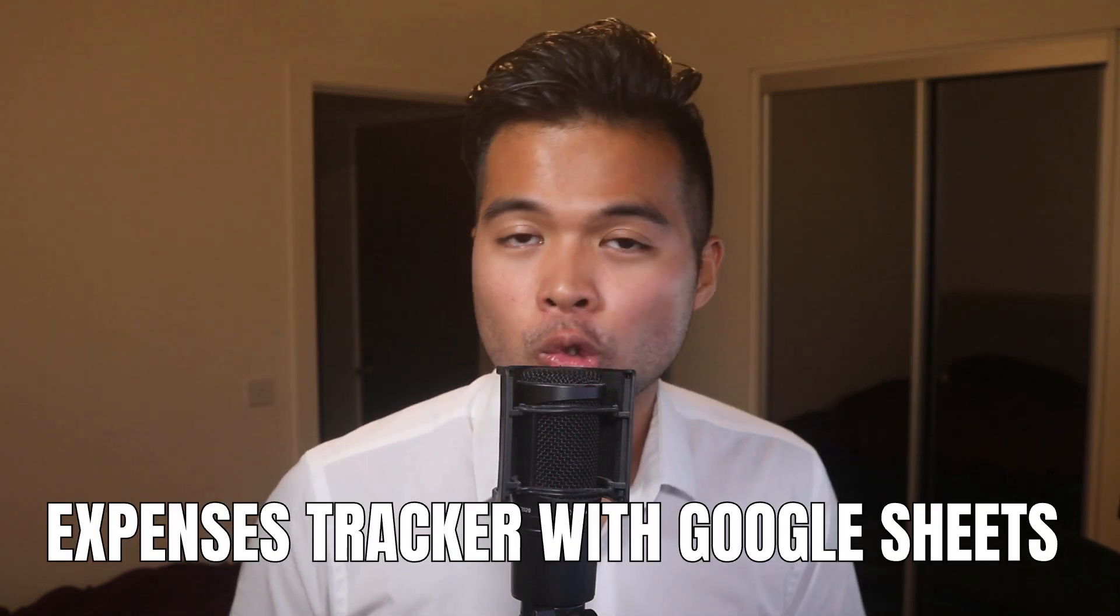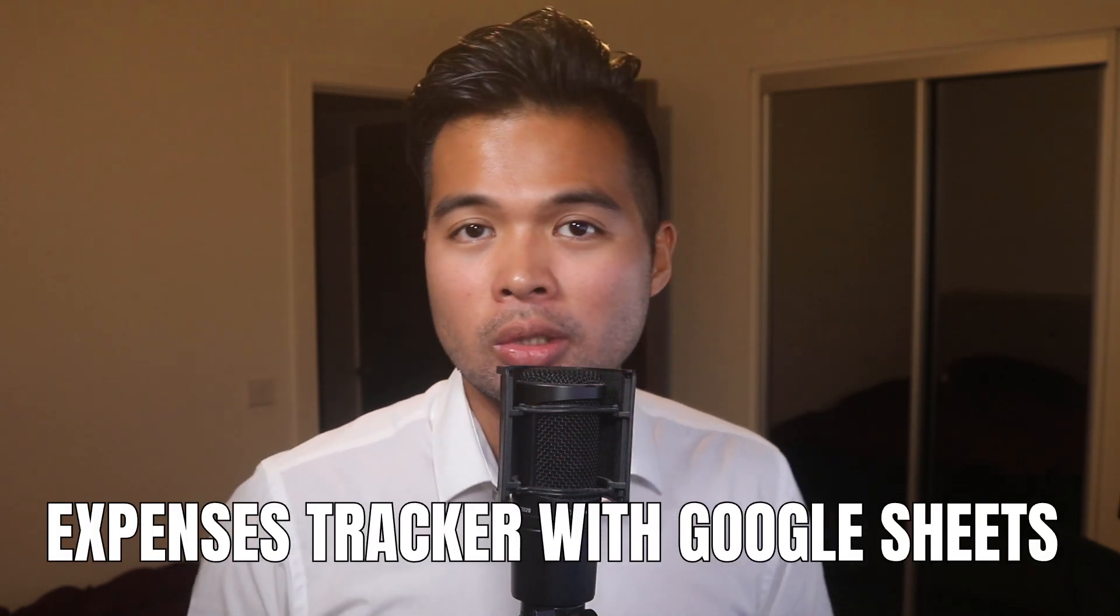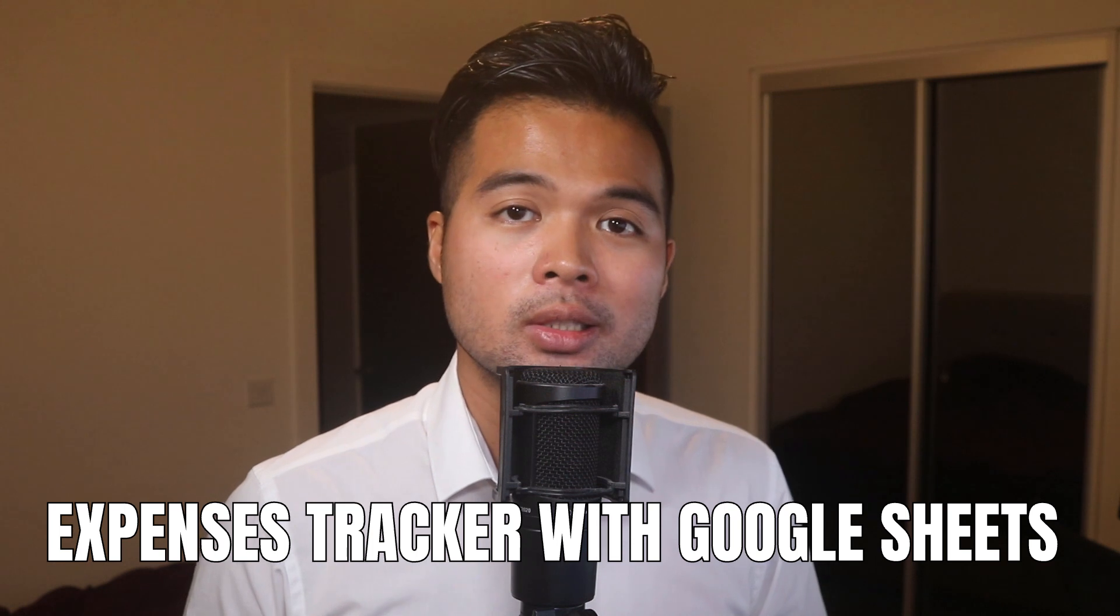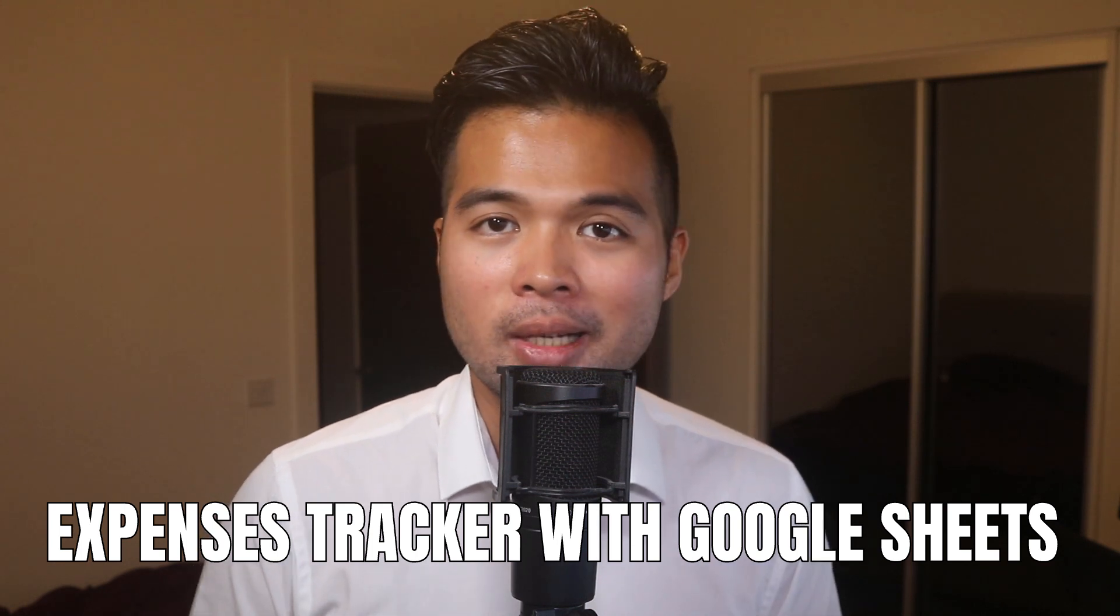In this video, I want to show you how you can create a simple expenses tracker using Google Sheets and Power BI. We're going to go through it step by step together so you can build your own for yourself. All of that and more. So without further ado, let's get started.